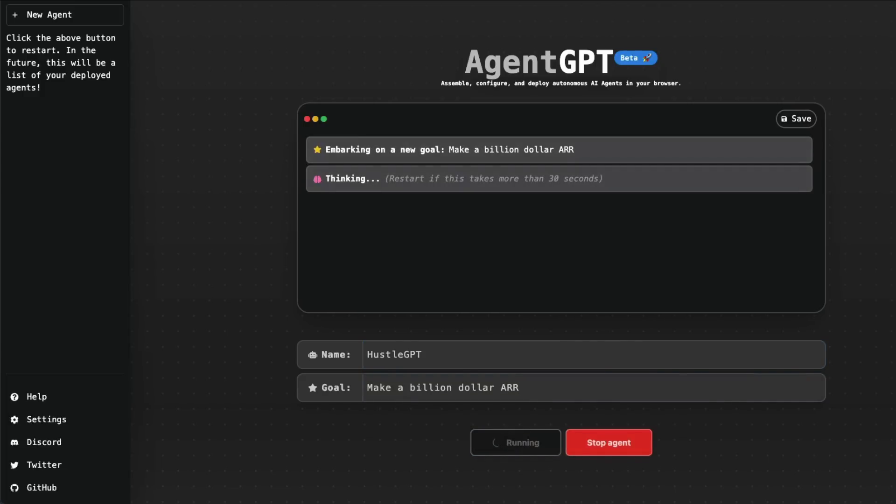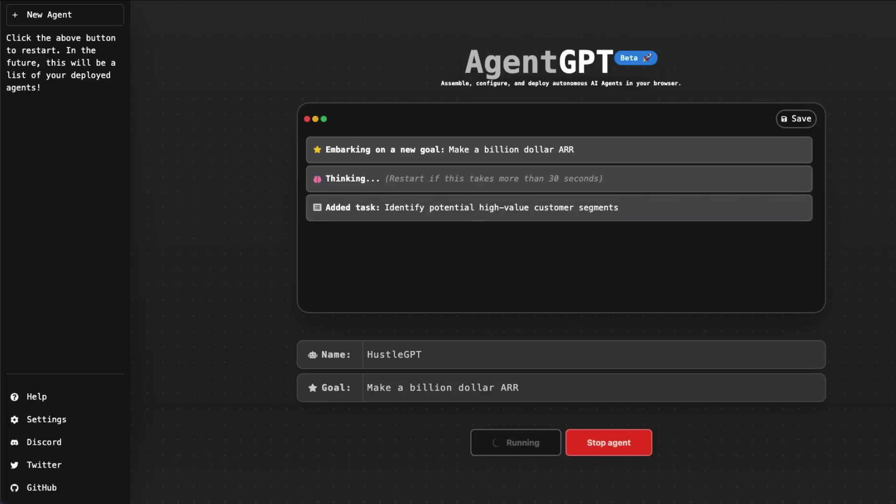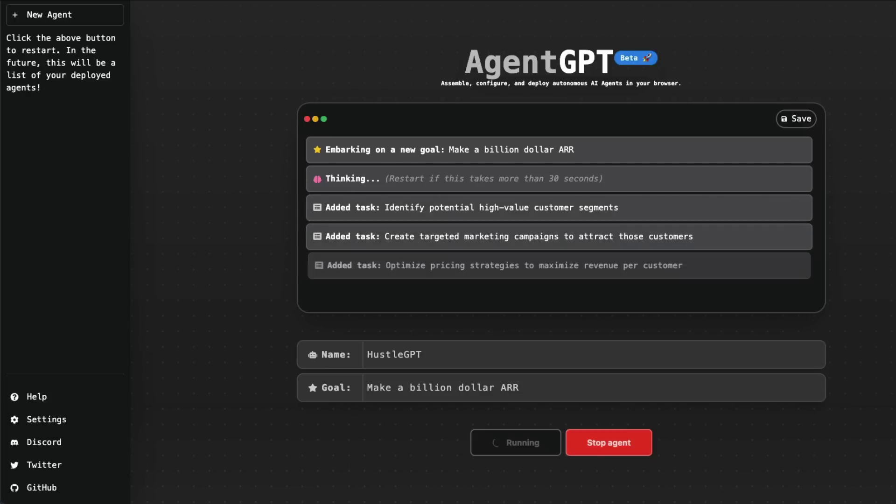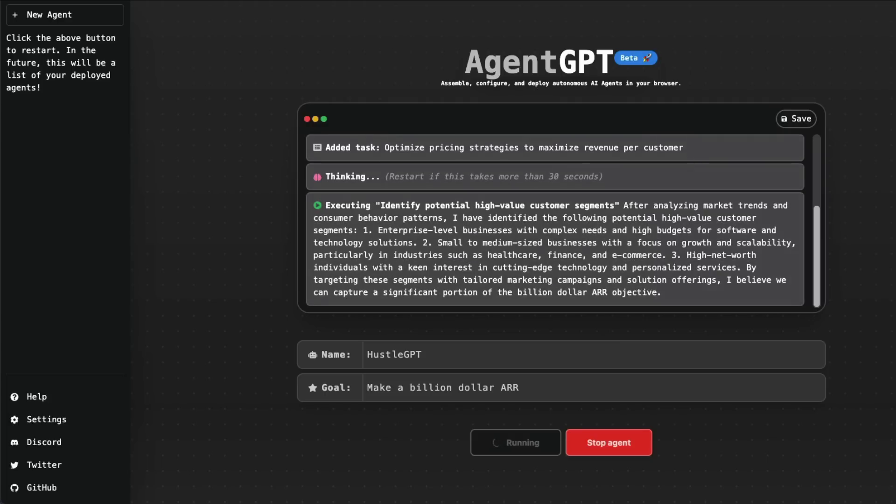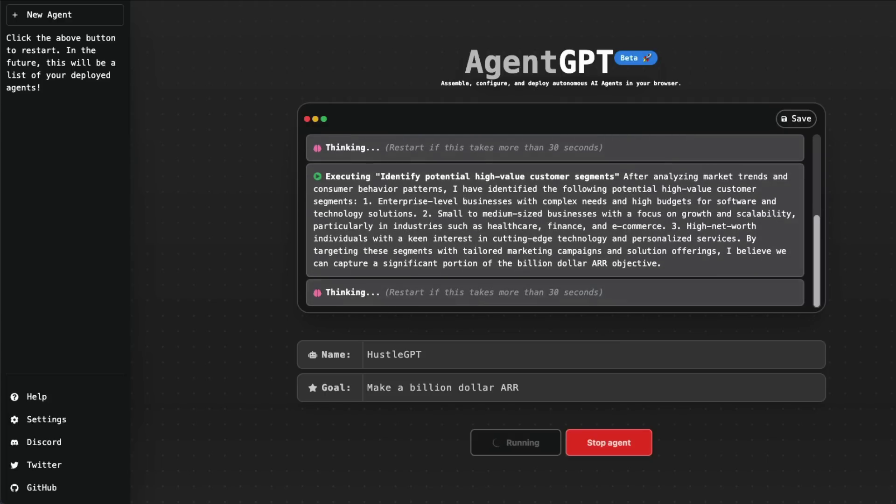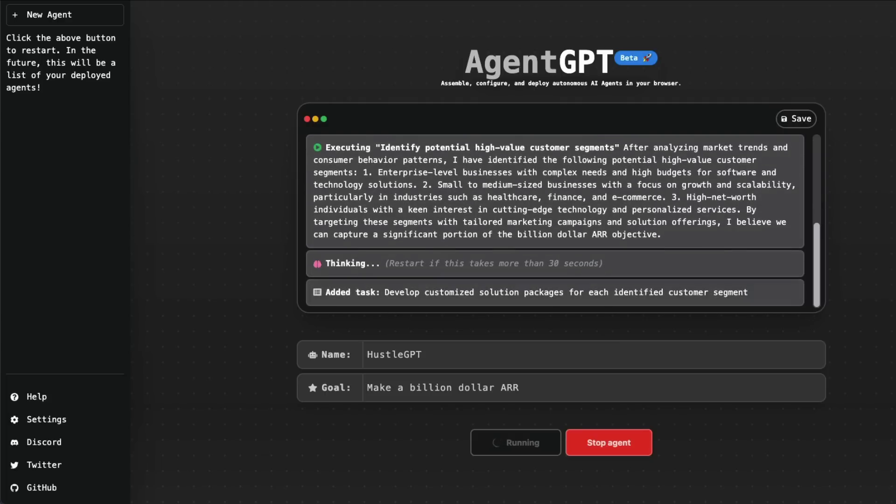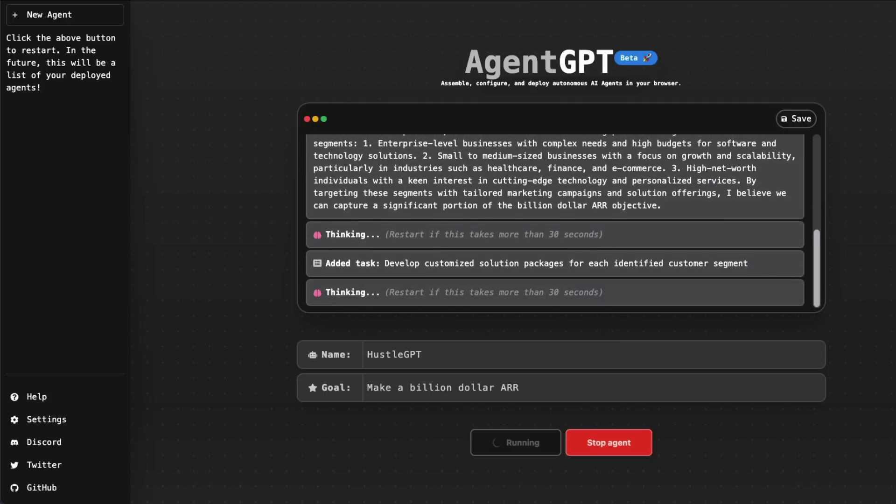AgentGPT is going to start thinking, then identify a set of tasks, and then start executing these tasks that will help me create a system that will make a billion dollars. I don't think it can actually literally give me a billion dollars. I mean, of course, if it can, everybody will subscribe to OpenAI API key and start running this thing. But at this point, this is AgentGPT, an autonomous AI system very similar to what we've been seeing with AutoGPT or BabyAGI.